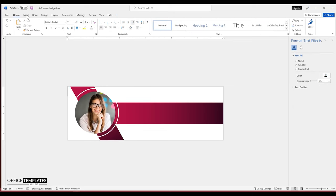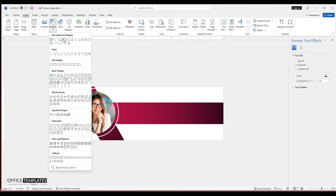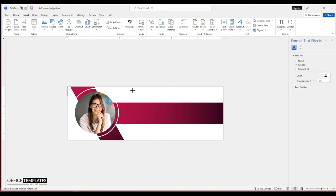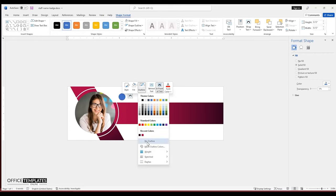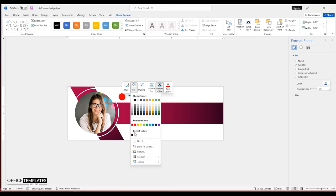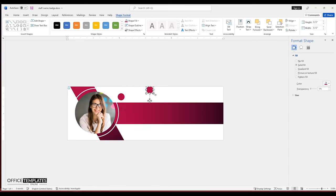Now, add some smaller circle shapes around the page to make the staff name badge a bit more stylish. Do it the way I am doing here. Press and hold the CTRL or CMD key on the keyboard, press the left mouse button, and drag to duplicate.